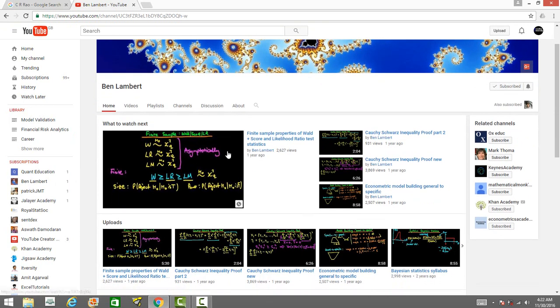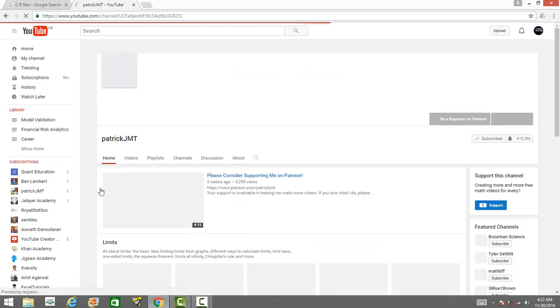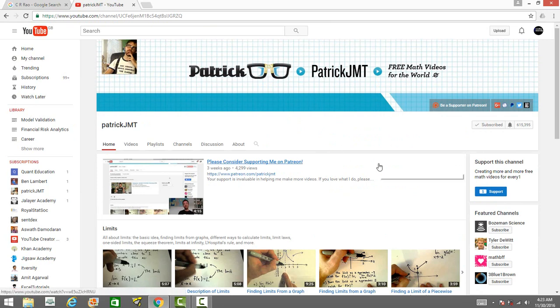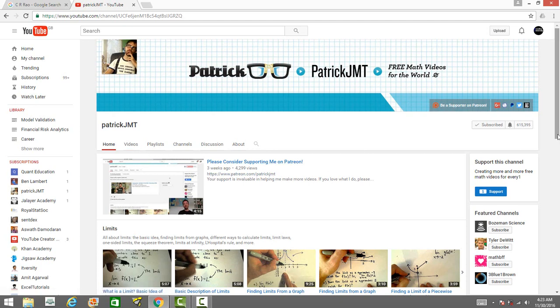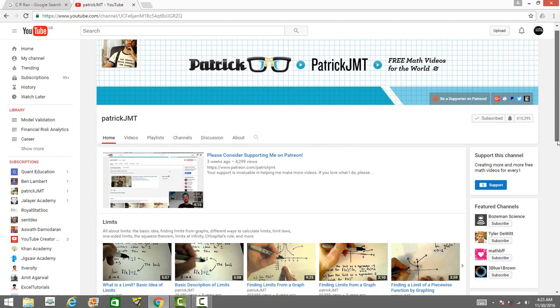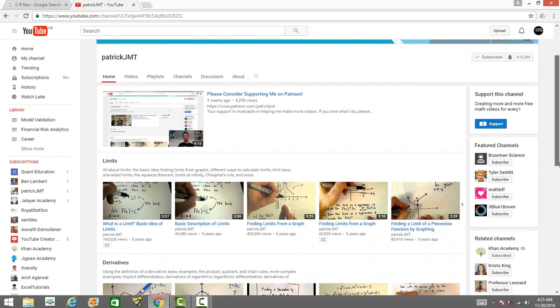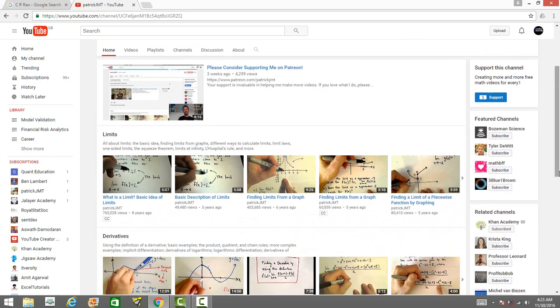Patrick JMT is a very famous YouTuber who makes videos on math. Those who want to brush up your math skills - whether it's calculus, differential equations, linear equations, Cartesian algebra, coordinate geometry - just go to his channel and browse through his website. You can go to his playlist and watch some of the important videos that will be very useful if you're planning to learn advanced data analytics techniques.